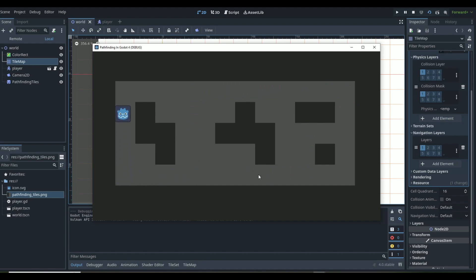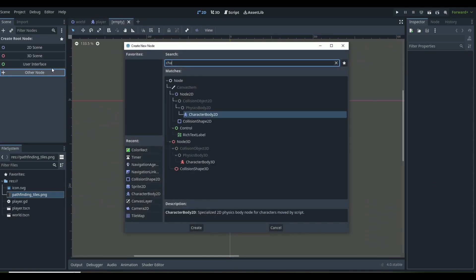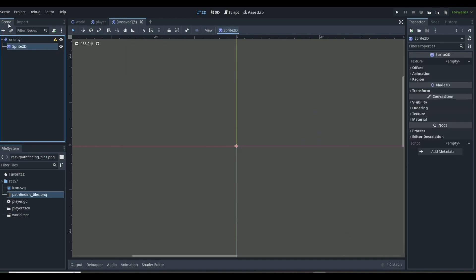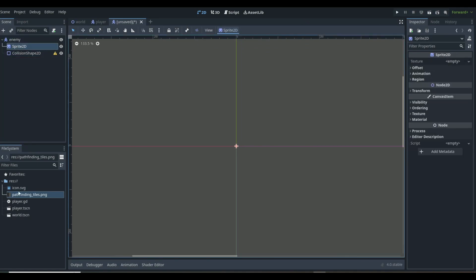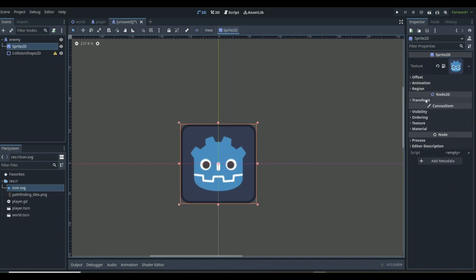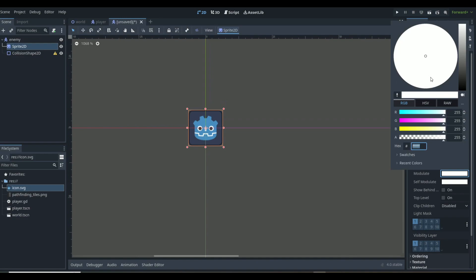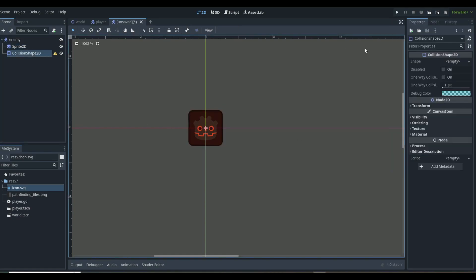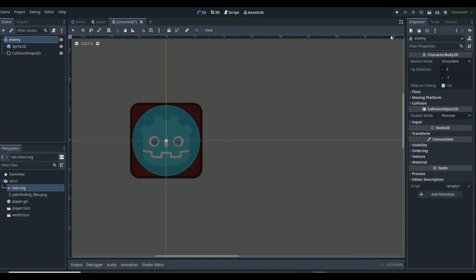Now for the enemy. We currently have zero enemies, so create a new scene, add a CharacterBody2D, name it Enemy, then add a Sprite2D and a CollisionShape2D as children. Scale it down to about 0.1 to match the player size, and change the visibility modulate color to red so we can distinguish the enemy.